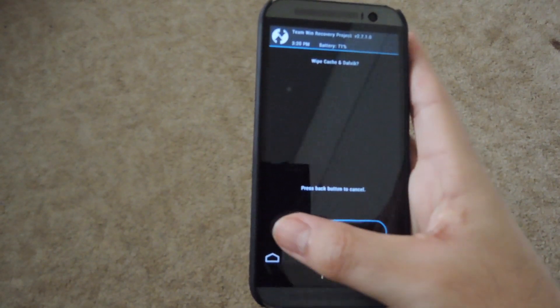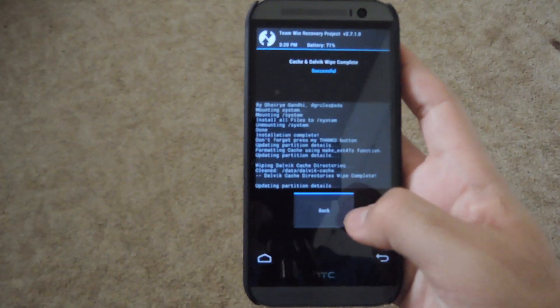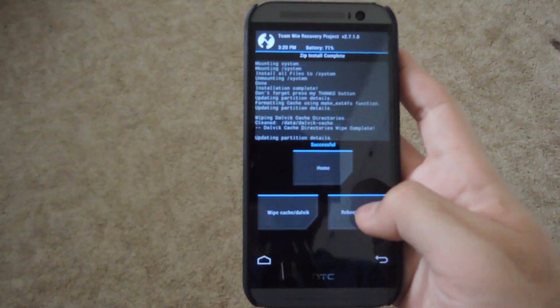Then wipe the cache and Dalvik. Swipe to wipe. Hit back and then reboot your system.